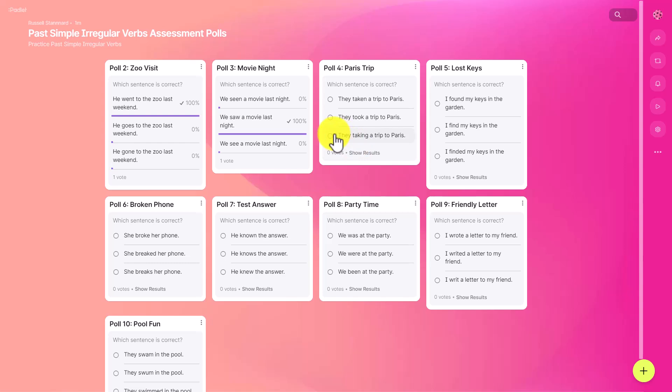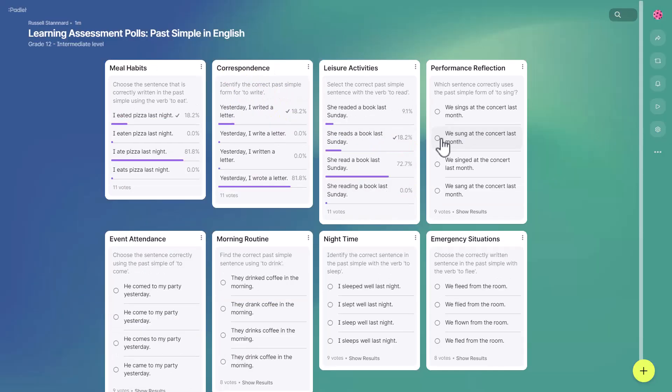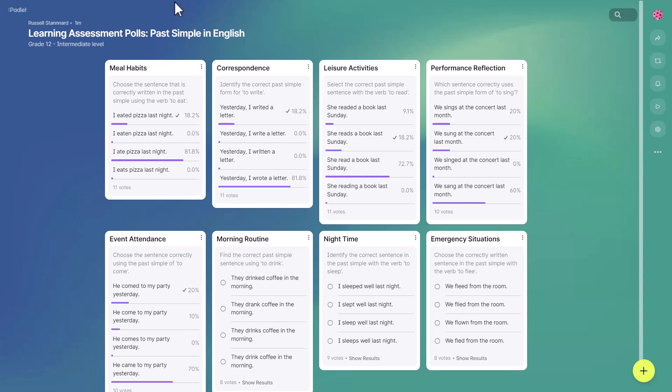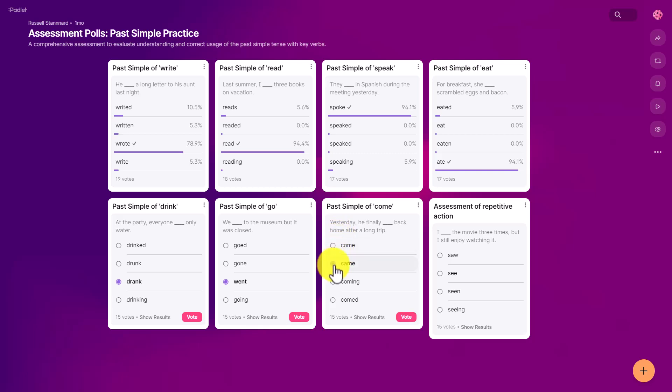In this video, using the free version of Padlet, I'm going to show you firstly how to create these assessments, and two, I'm going to show you various ways to share them with your students. This is very easy to do and could be used either in the classroom or as homework.